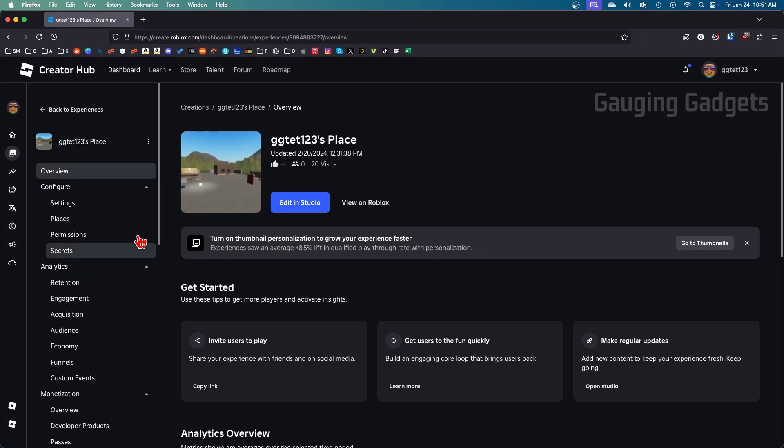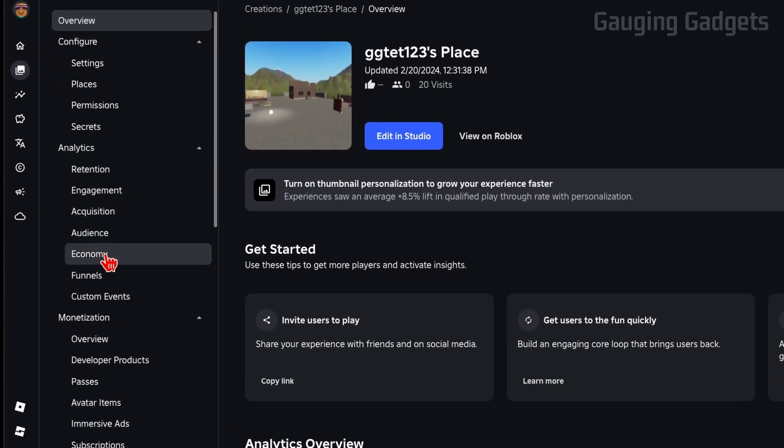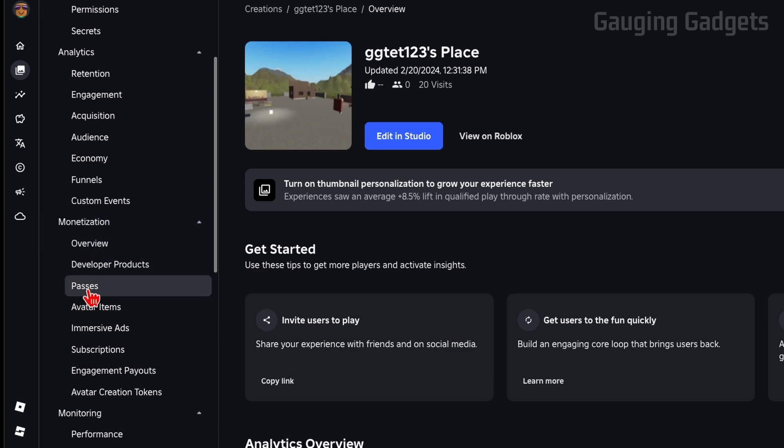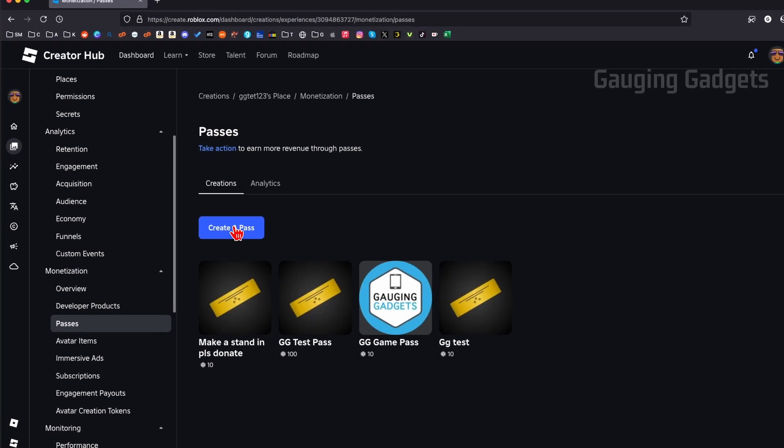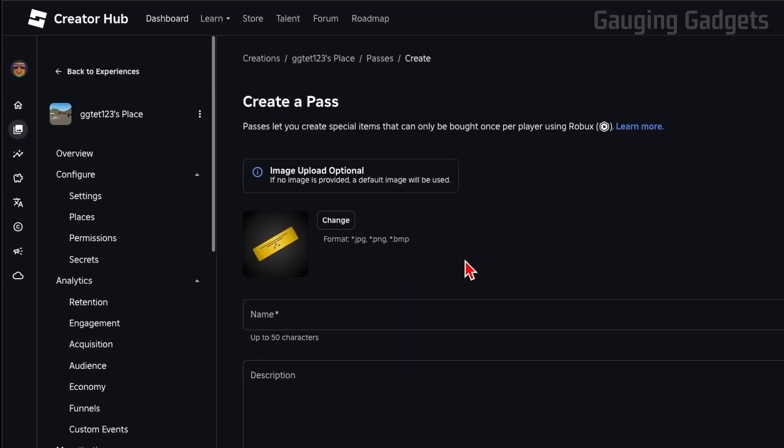All we need to do to make a game pass is simply select the place. Then in the left menu here, scroll down and go to the Monetization section and select Passes. Once you get to Passes, simply select Create a Pass.